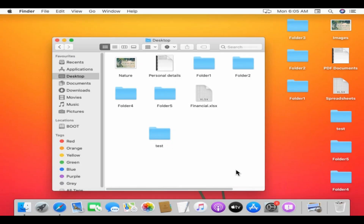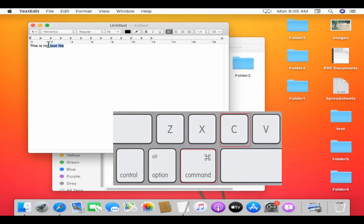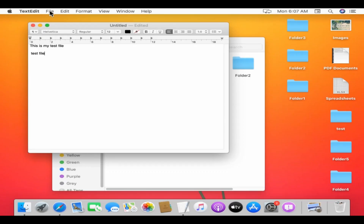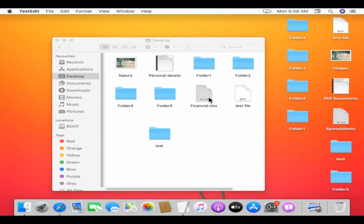To create a new folder, just right-click and select 'New Folder.' To create a new file, open the corresponding application — for example, for creating a text file you may need to open TextEdit. Type in the content; you can use Command+C to copy, just like Control+C in Windows. These are some of the other shortcut commands you can use for cut, paste, undo, redo, and rename.